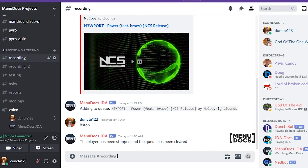And that will indicate the end of the tutorial. So if you like this tutorial, make sure to hit the like button, subscribe to ManyDocs if you have not already, and I will see you next time with another tutorial. Goodbye.